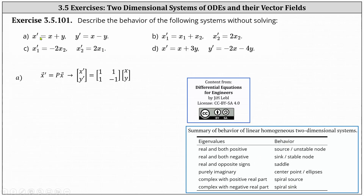For part A, we have x prime equals x plus y and y prime equals x minus y. This gives us the vector equation: the vector x prime, y prime equals the two by two matrix with entries 1, 1, 1, negative 1, times the vector x, y.